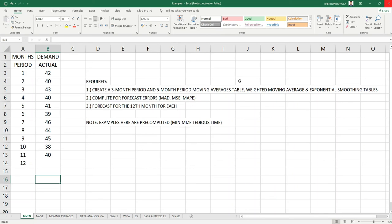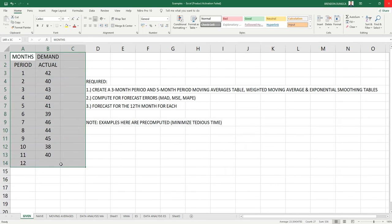Hi, this is Herbren, and in this video, I want to show you how to solve a forecasting problem, this one, by using POMQM for Windows.